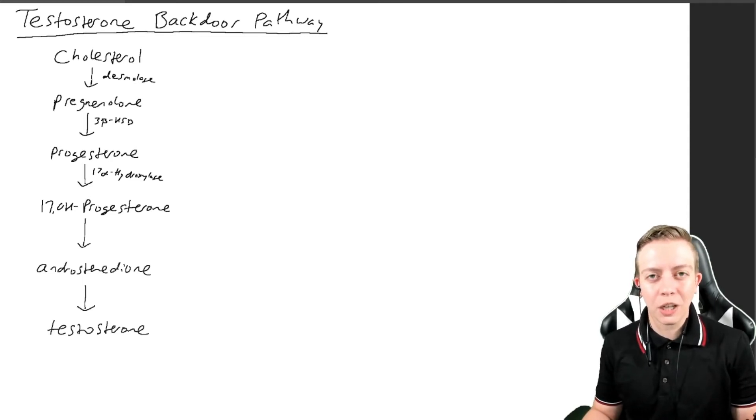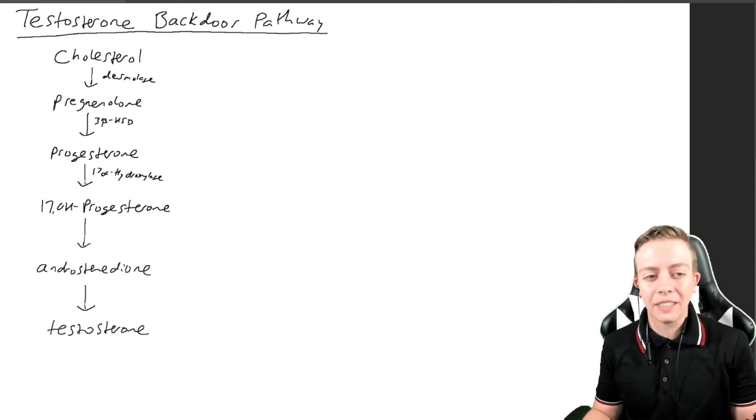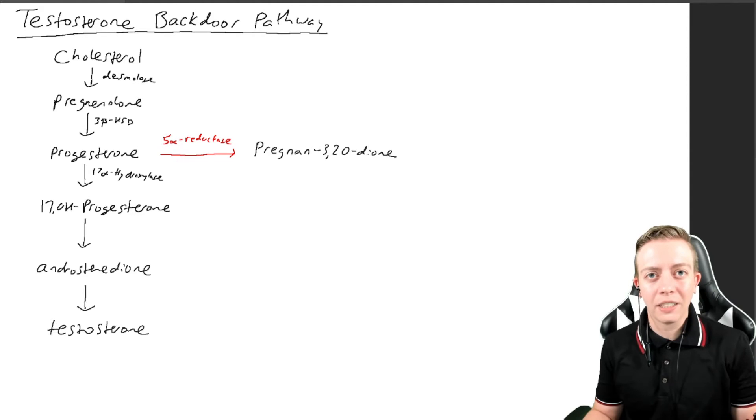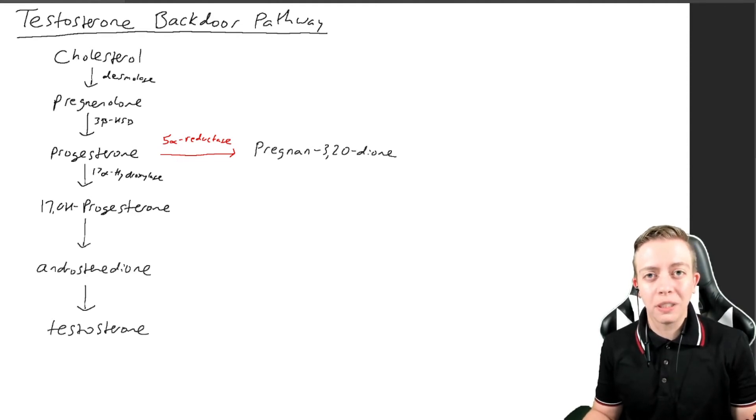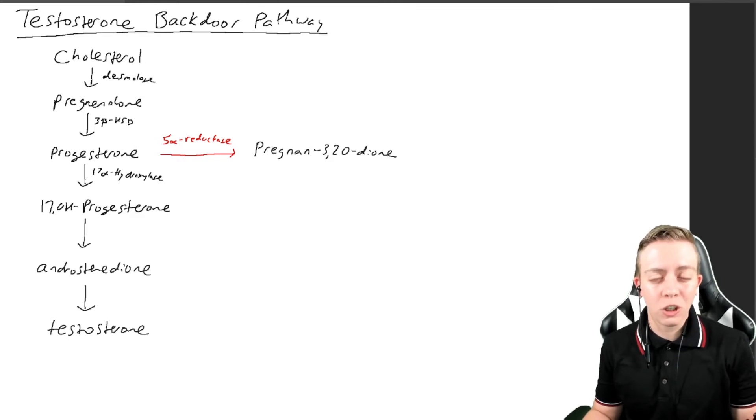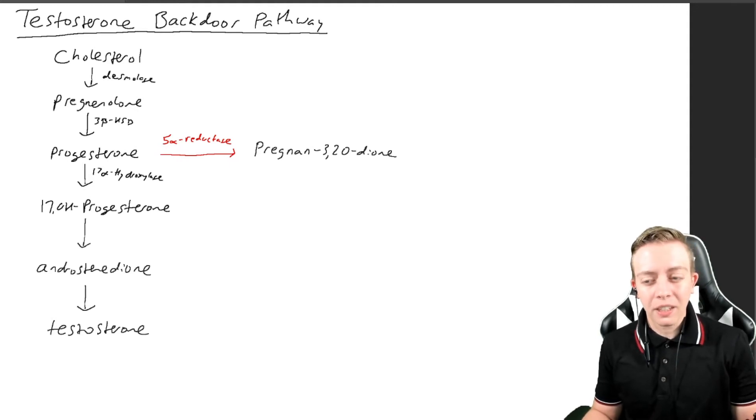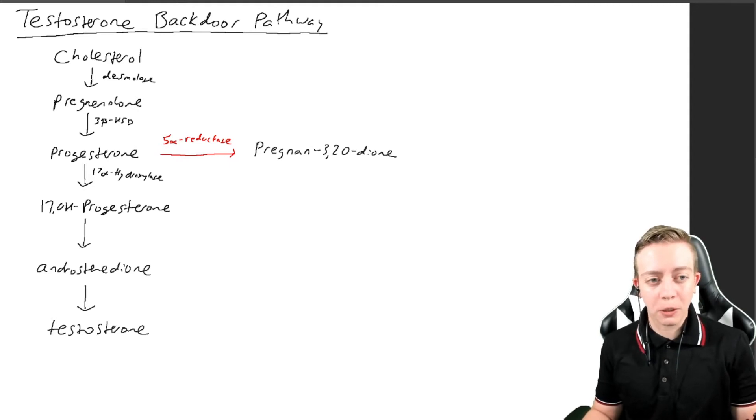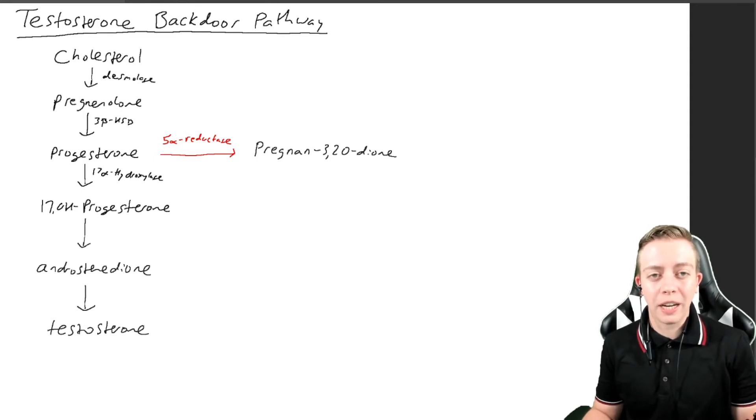This enzyme is 5-alpha reductase. As you know, this enzyme is really important in production of male external genitalia. The penis, the prostate, and the scrotum are all going to be produced via testosterone conversion to DHT via 5-alpha reductase.